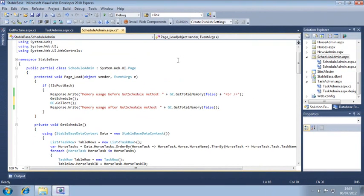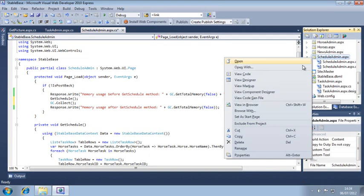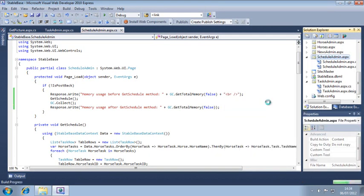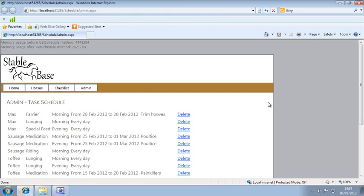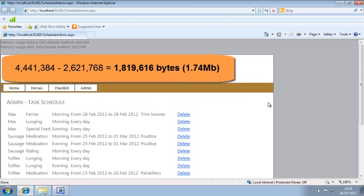View ScheduleAdmin.aspx in your web browser once more and examine the lines at the top of the screen. The Garbage Collector cleaned up 1,819,616 bytes of memory when you called its Collect method.